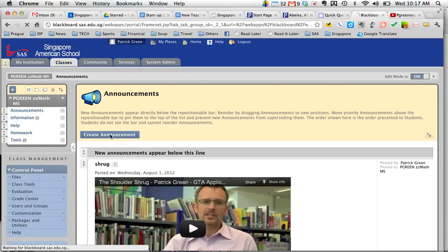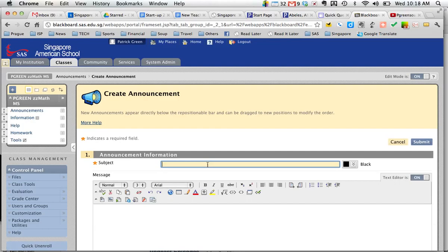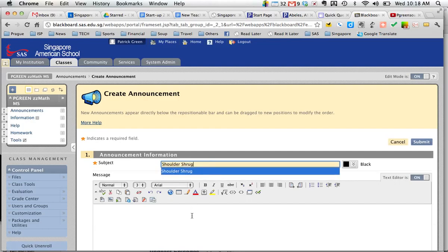We click on create announcement. We go ahead and give the announcement a title. So I'm going to say the title of this video that I'm about to put in here.